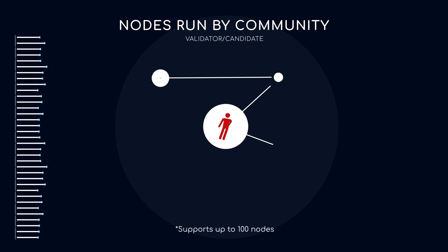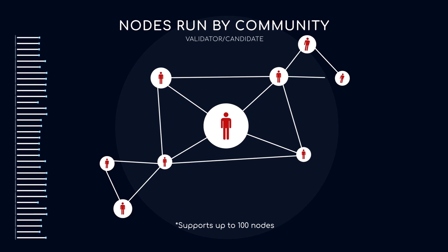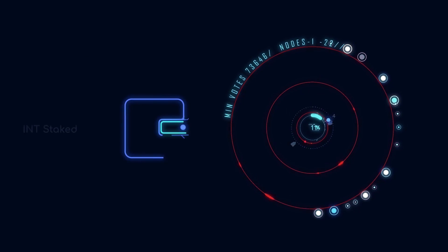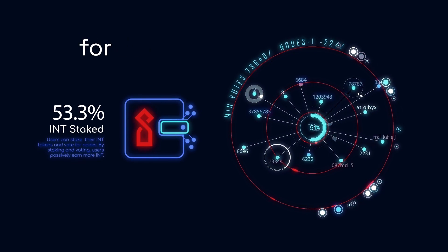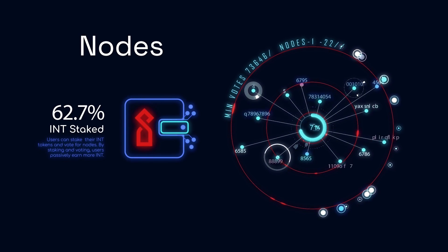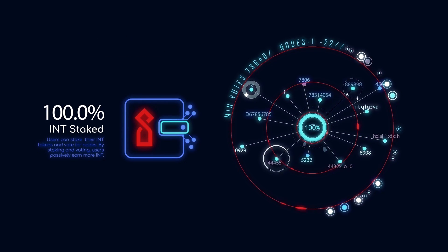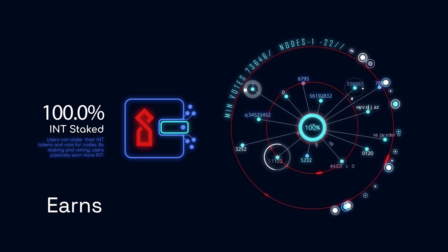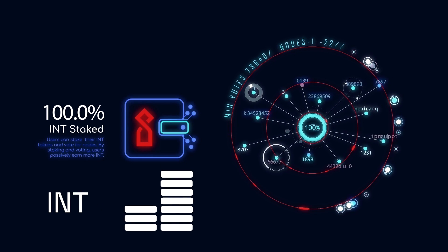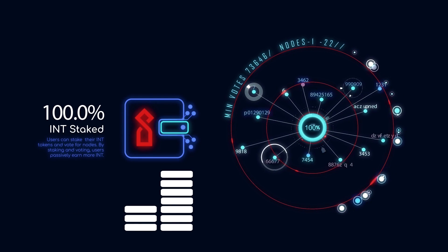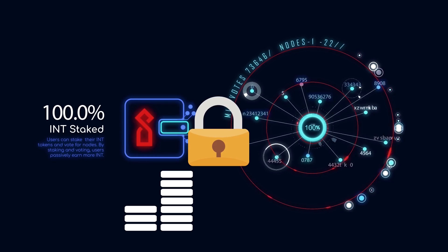These nodes are run by communities and corporate institutions. Users can stake their INT tokens and vote for nodes. By staking and voting, each user passively earns more INT tokens. It will also make the blockchain network more secure.